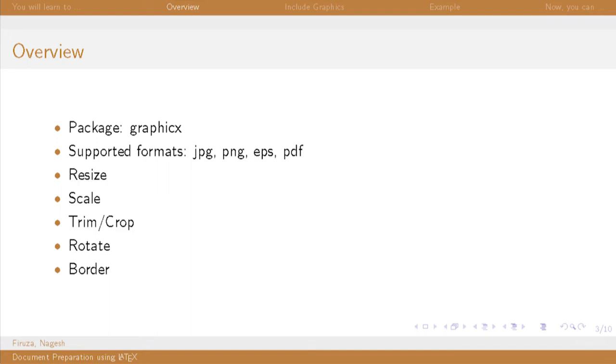The supported formats of images are JPEG, PNG, etcetera. One can resize them, scale, trim, rotate and add borders using LaTeX. These are known as attributes of an image.